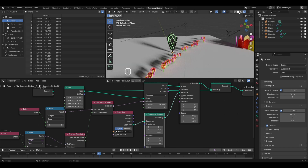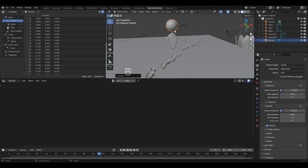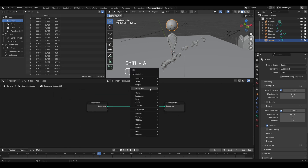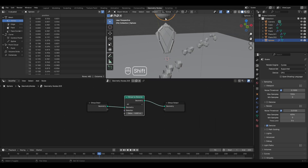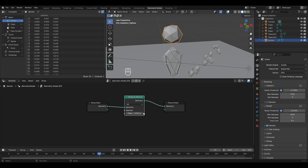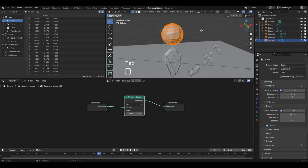The first topic for today's chapter is understanding the Merge by Distance node. Let's go to solid mode and add a UV sphere - press Shift+A, go to Mesh, select UV Sphere, press G and Z to move it upwards. Go to the Geometry Nodes editor and click the New button. Press Shift+A, go to Geometry, and in Operations select the Merge by Distance node. This node merges the vertices of your geometry according to the distance value - if the distance between any two vertices is less than or equal to the set distance value, it merges those vertices together.